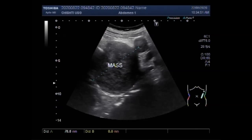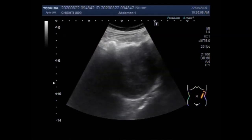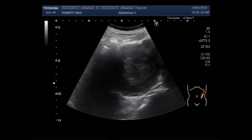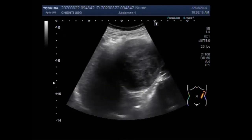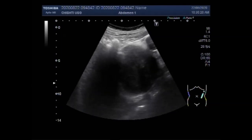The larger mass measures about 7.8 cm x 7.6 cm. Now the renal cyst and both masses are seen together. You can also see the spleen, particularly the lateral portion of the spleen.